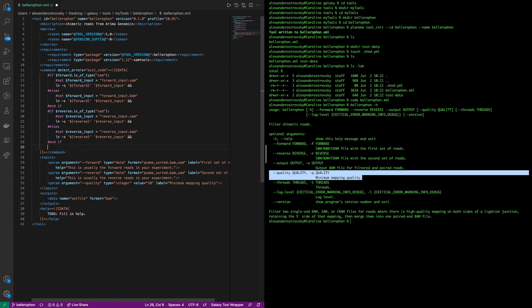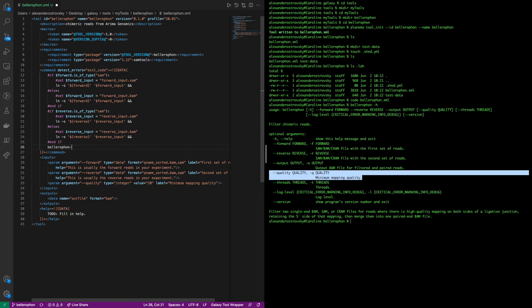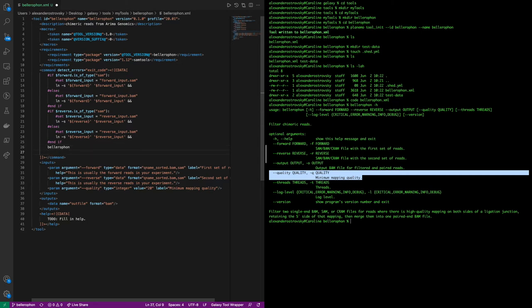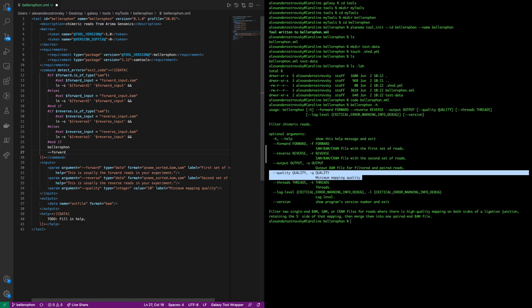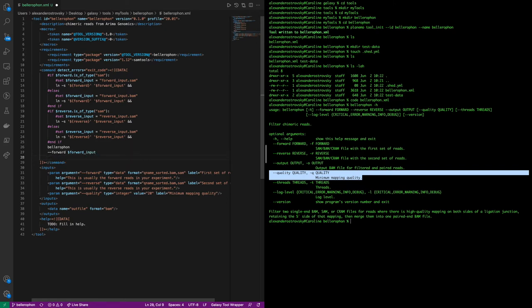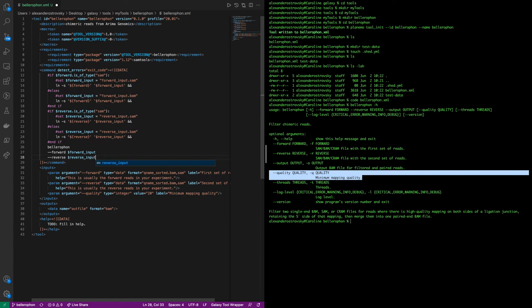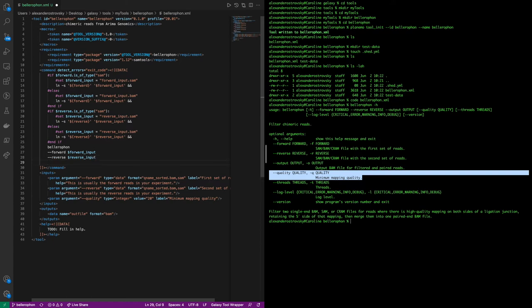Now we can create the actual Bellerophon command that will come after the symlinks are generated. We call Bellerophon, which is available because it was listed in the requirements as a package, and then we feed it the parameters as we would on the command line. So I hand it the forward flag and then give it the variable we set forward input. So it hands it the file with the user input in the GUI. We do the same with the reverse now, with reverse input, which we set as a symlink.